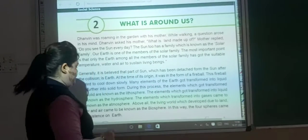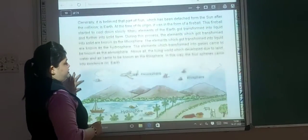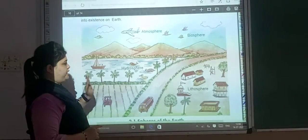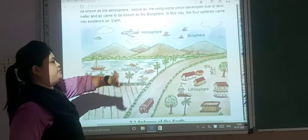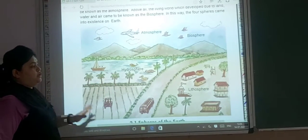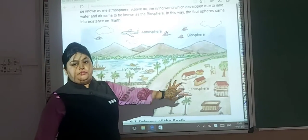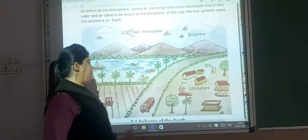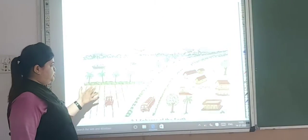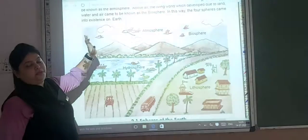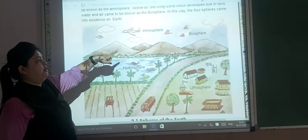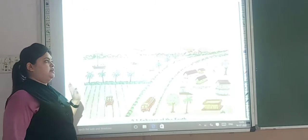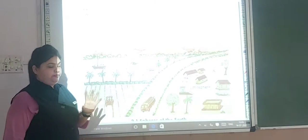You can see a very beautiful picture here showing all four spheres: atmosphere, biosphere, lithosphere, and hydrosphere. The lithosphere is the solid form; wherever there is water, it is called hydrosphere; gases in the air form the atmosphere; and the mixture of water, land, and air is called the biosphere.